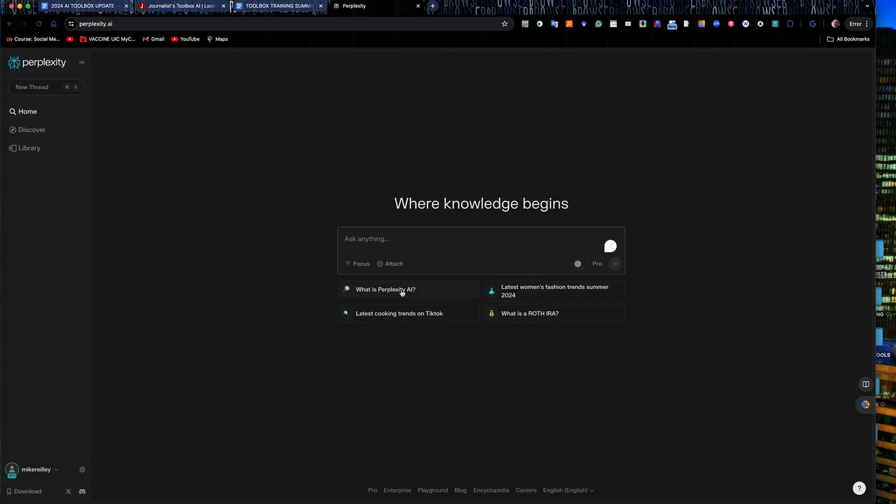It gives me a few sample prompts here. One of the ones I'd like to start with anytime I'm using a new tool: What is Perplexity AI? Just ask it about itself. What do you do well? What do you struggle with? It helps you get to know the tool a little bit better. Make it talk about itself and do a little introduction.